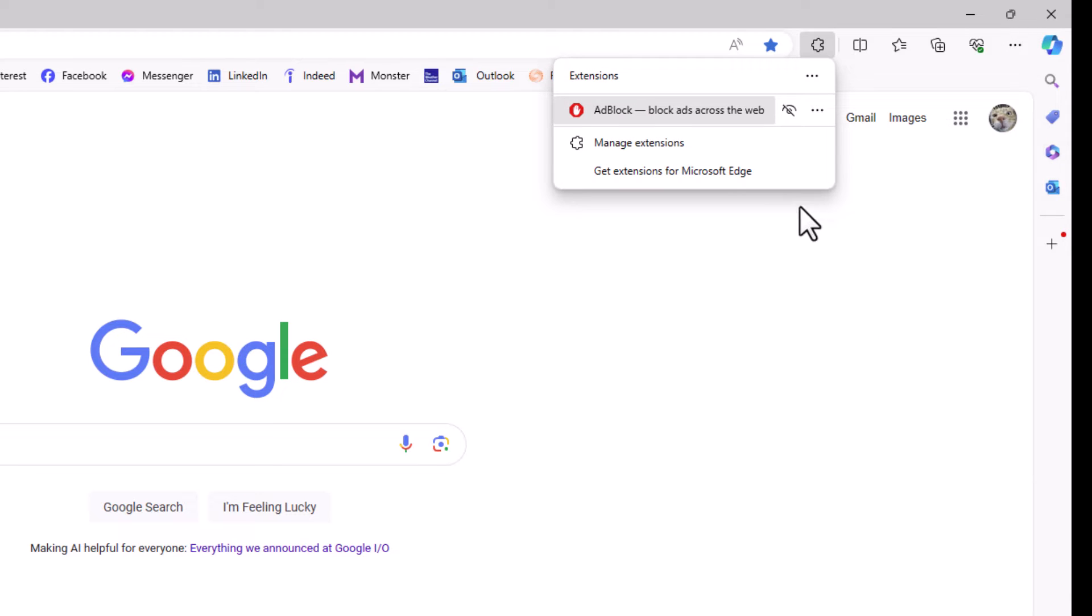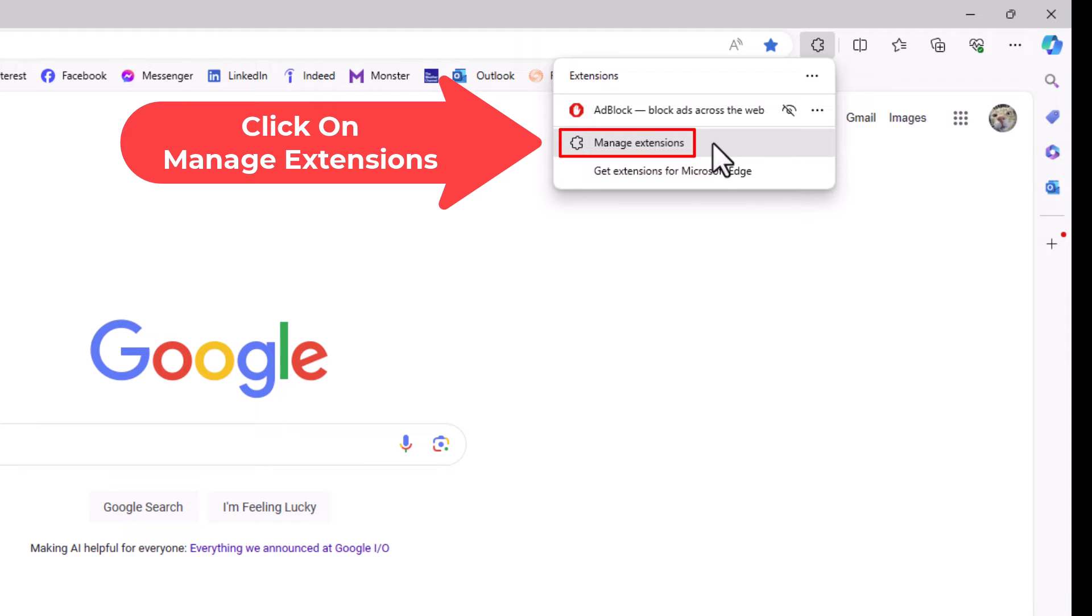A little dialog box will open up here and you want to click on manage extensions.